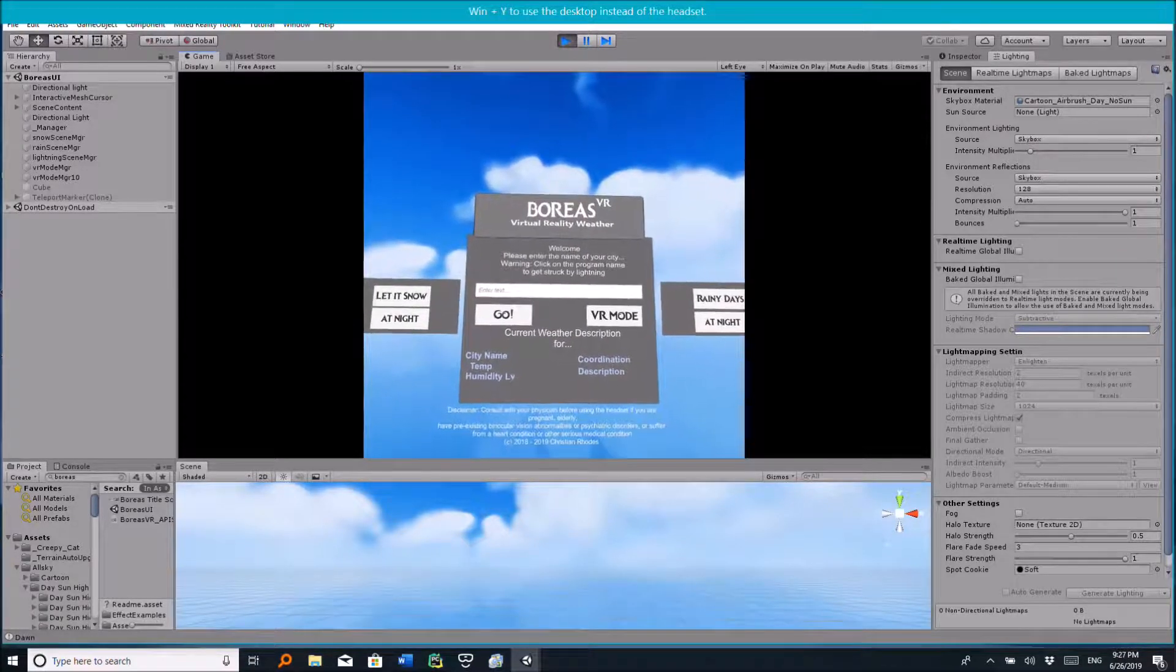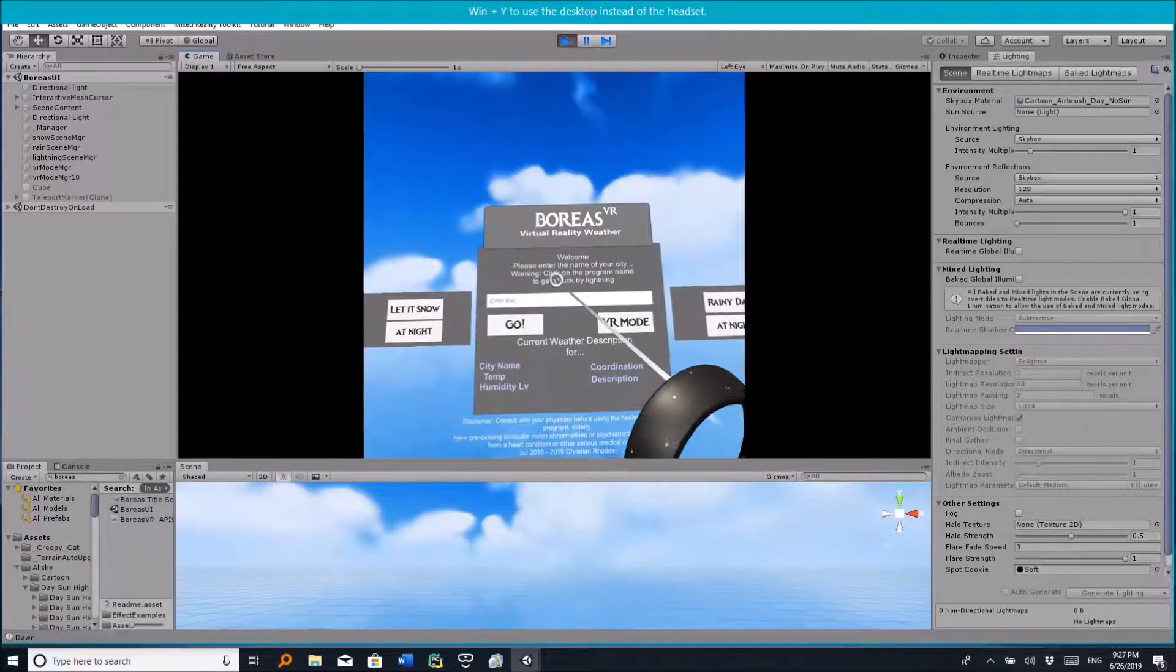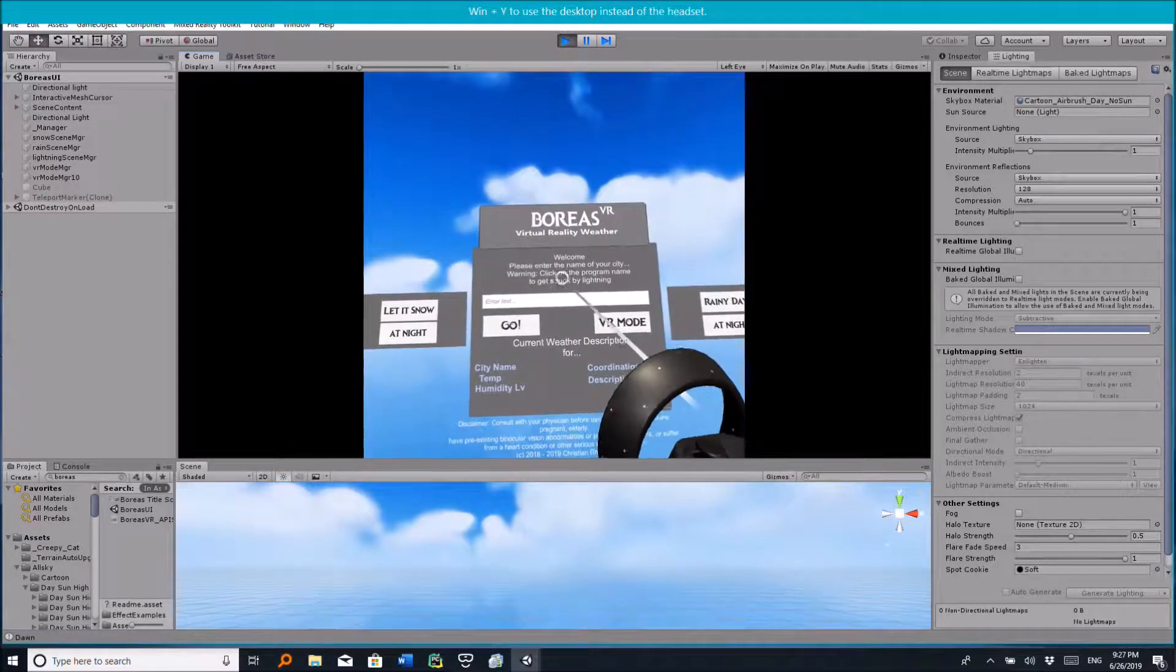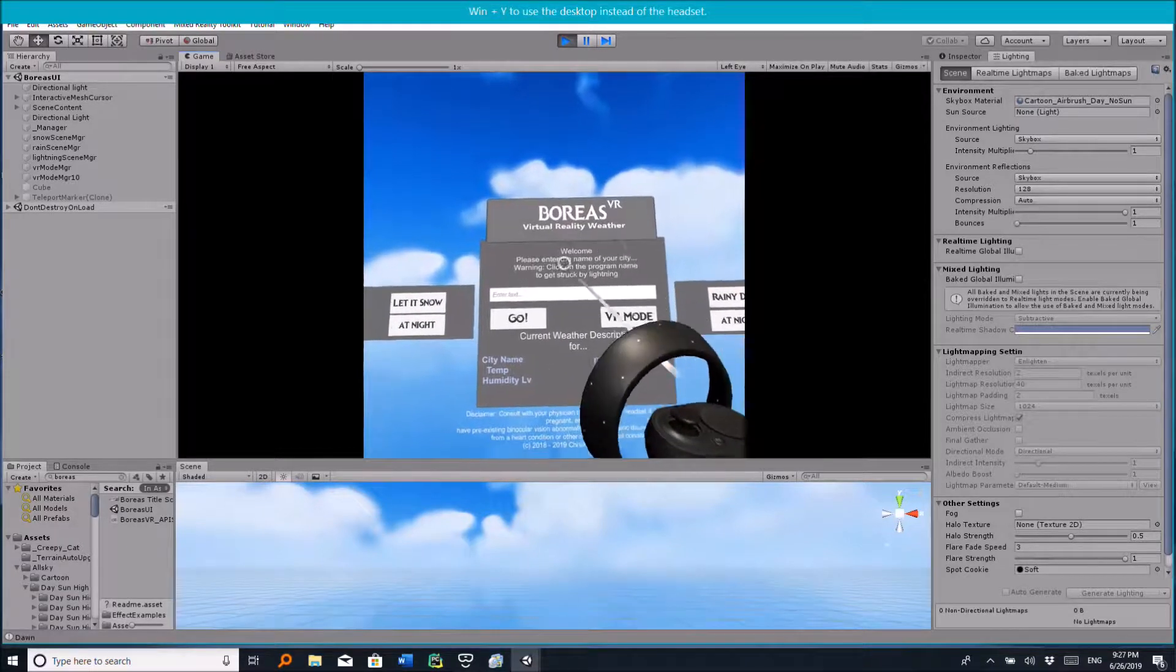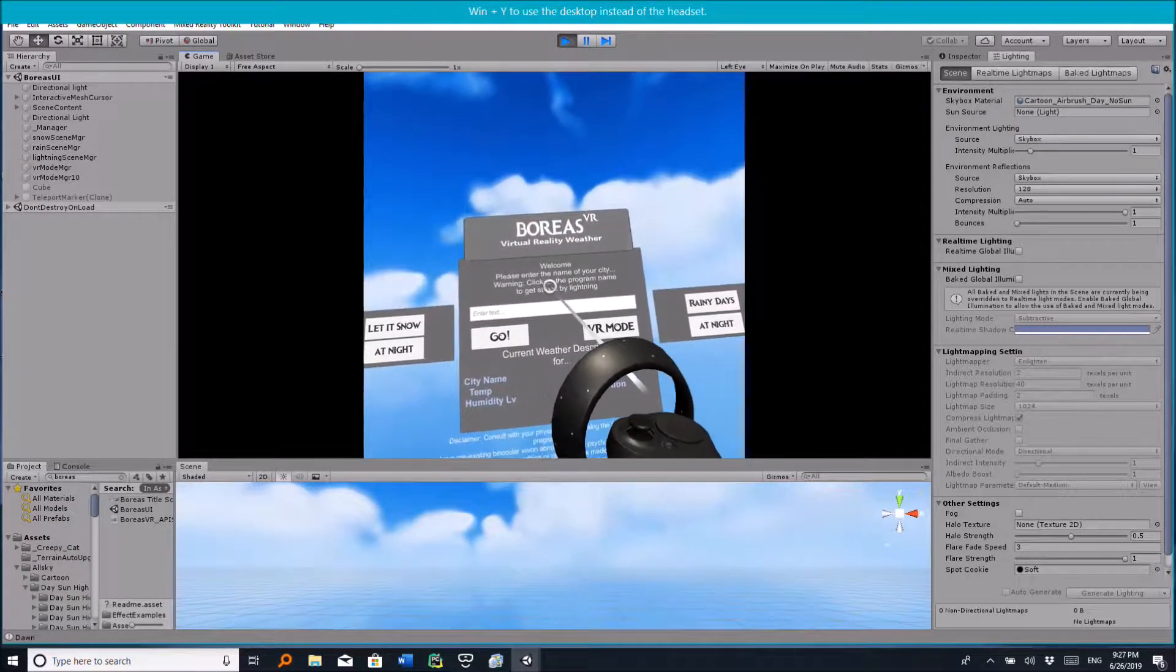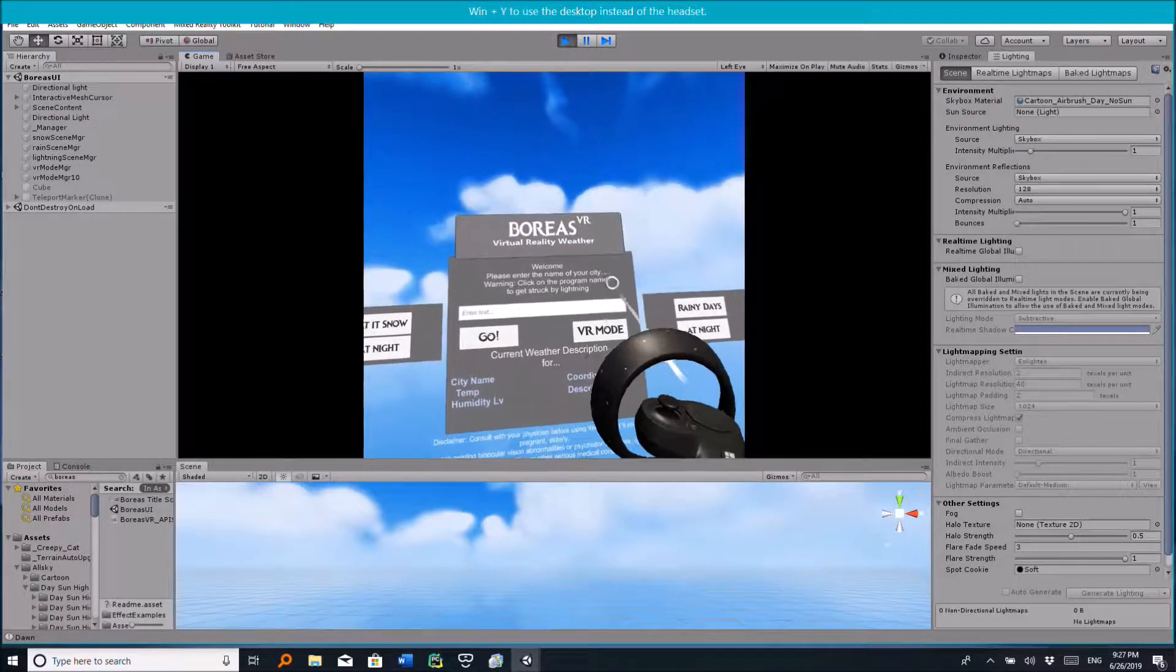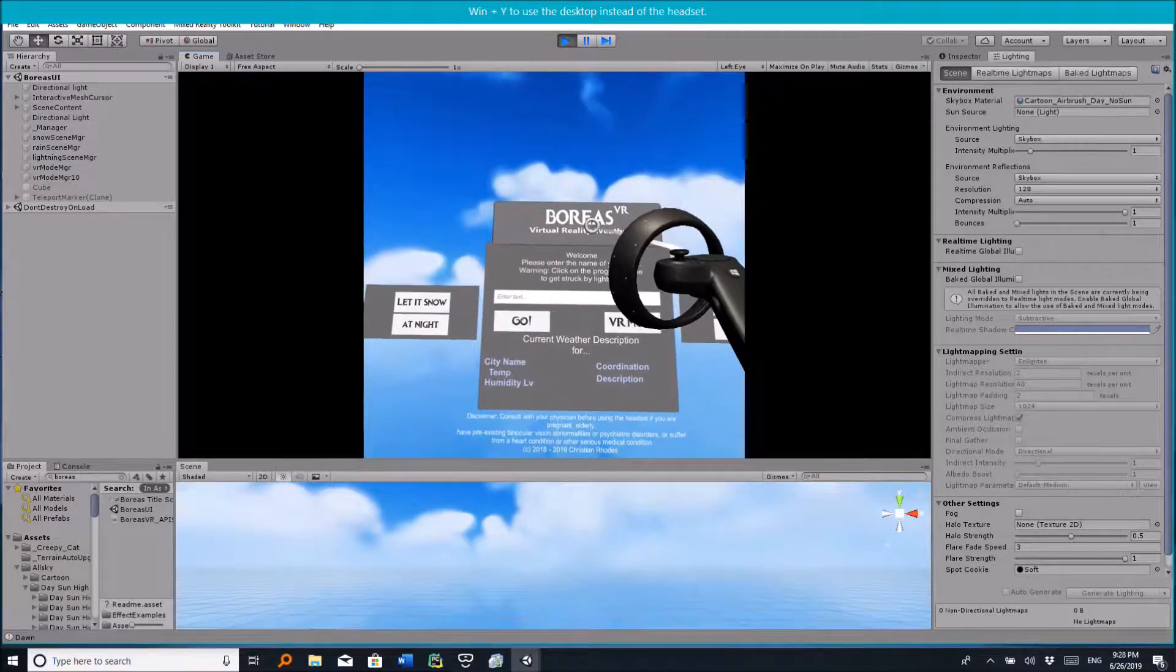Okay, now for the grand finale, the lightning storm. As you've noticed, I have created an easter egg, and that is my program title here. So when you click on the program name, it says if you click on the program name you might get struck by lightning. Warning: click on the program name to get struck by lightning. So let's do that.